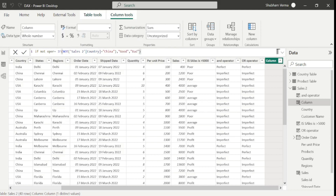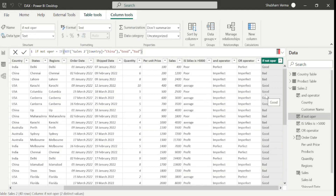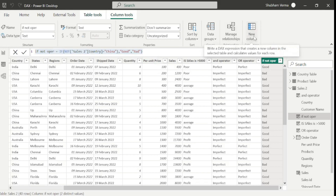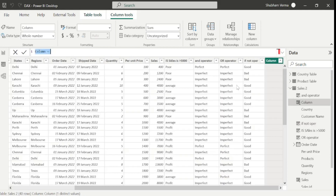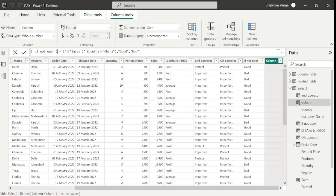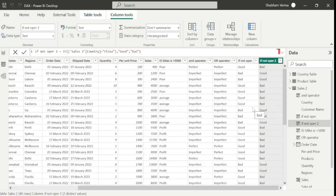Here we can see wherever the country is China it is showing bad, else good. So true becomes false and false becomes true — it returns the opposite result of the IF condition. If I copy this DAX function to a new calculated column and remove the NOT function, and rename it as operator2 and hit enter, here we can see it is displaying the opposite result compared to the NOT operator version.